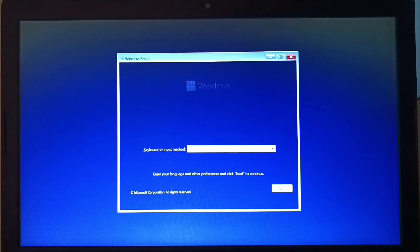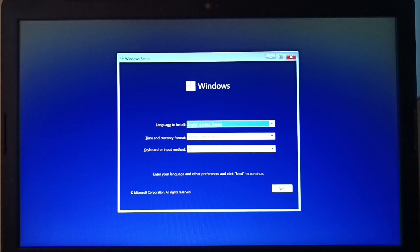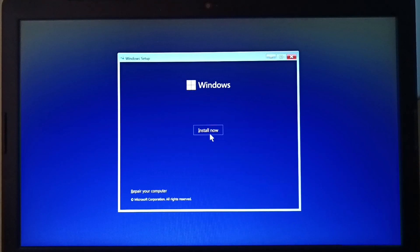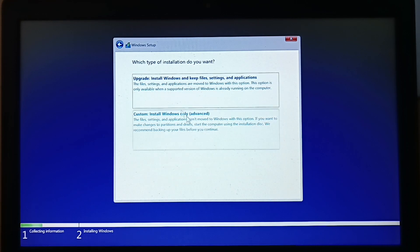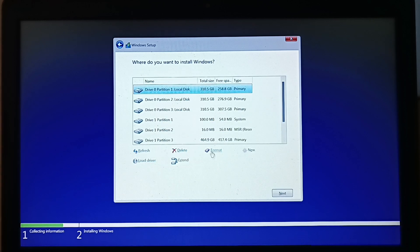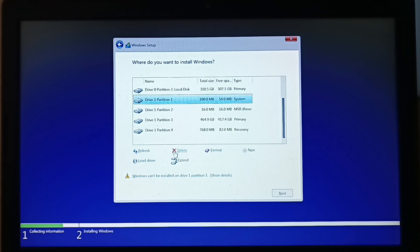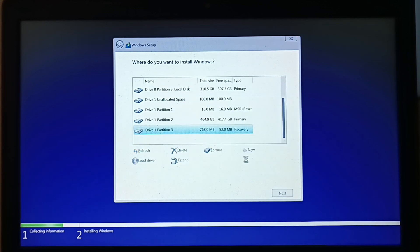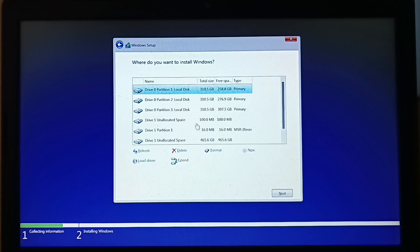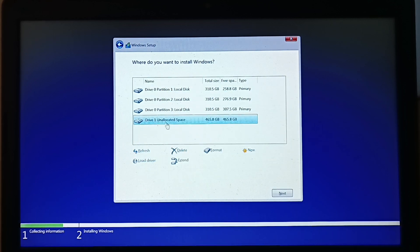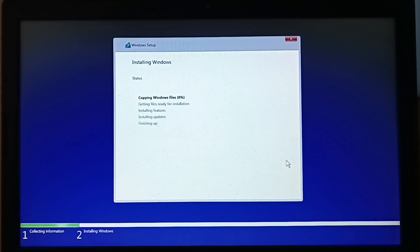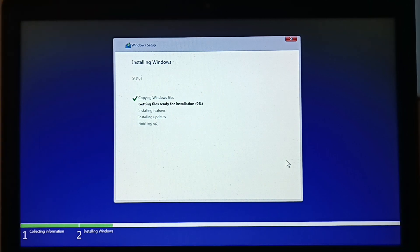In this process we will skip the Microsoft account requirement for setup. Earlier I uploaded videos to bypass the Microsoft account requirement in Windows 11 22H2, but day by day Microsoft is forcing users to have a Microsoft account. As a result, the older method of bypassing the Microsoft account requirement doesn't work in the 23H2 version, so in this video we will see a new method.